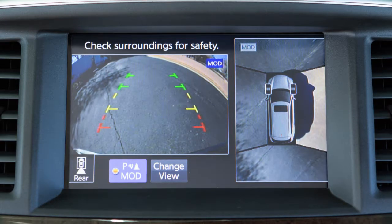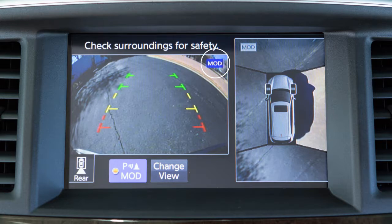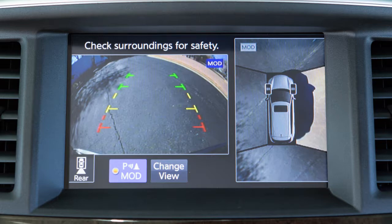The moving object detection, or MOD system, operates when the Around View Monitor is active and can help inform the driver of moving objects surrounding the vehicle when driving out of parking structures, garages, or maneuvering in parking lots. A blue MOD icon is displayed on the screen when the MOD system is operative, and a grey MOD icon is displayed when the MOD system is not operative.